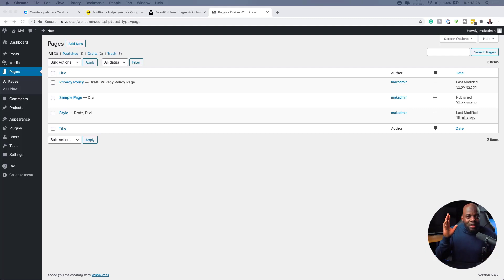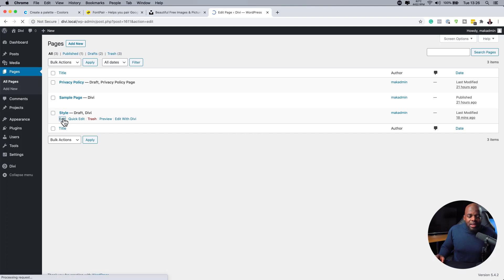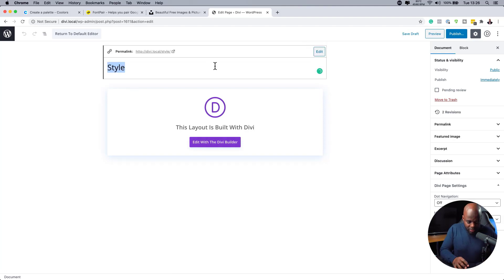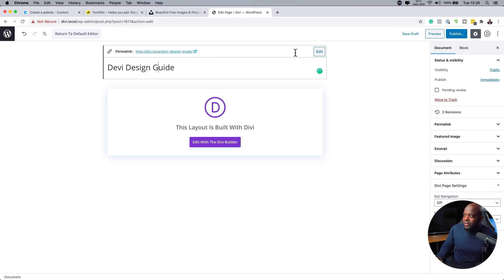I want to show you how to create this Divi Design Guide. Over here, you want to create a brand new page. I've already gone ahead and created a basic one. Let me go in here and show you what it looks like — I'm going to click edit. This is just a basic page; I've given it a title called style, and I might as well call this Divi Design Guide. Make sure the permalink is fine as well.